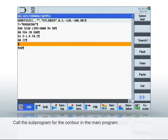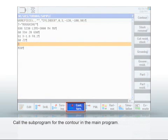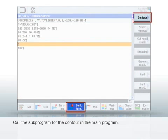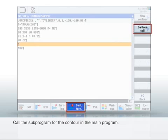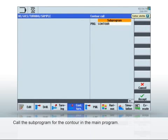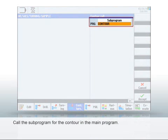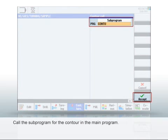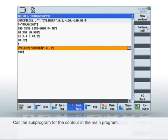You can now call up the sub-program you have created with the contour descriptions in the main program. To do this, select Turn Contour, then Contour and then Call Contour. Enter the name of the previously created sub-program. Click Accept to close and then select the cutting cycles.